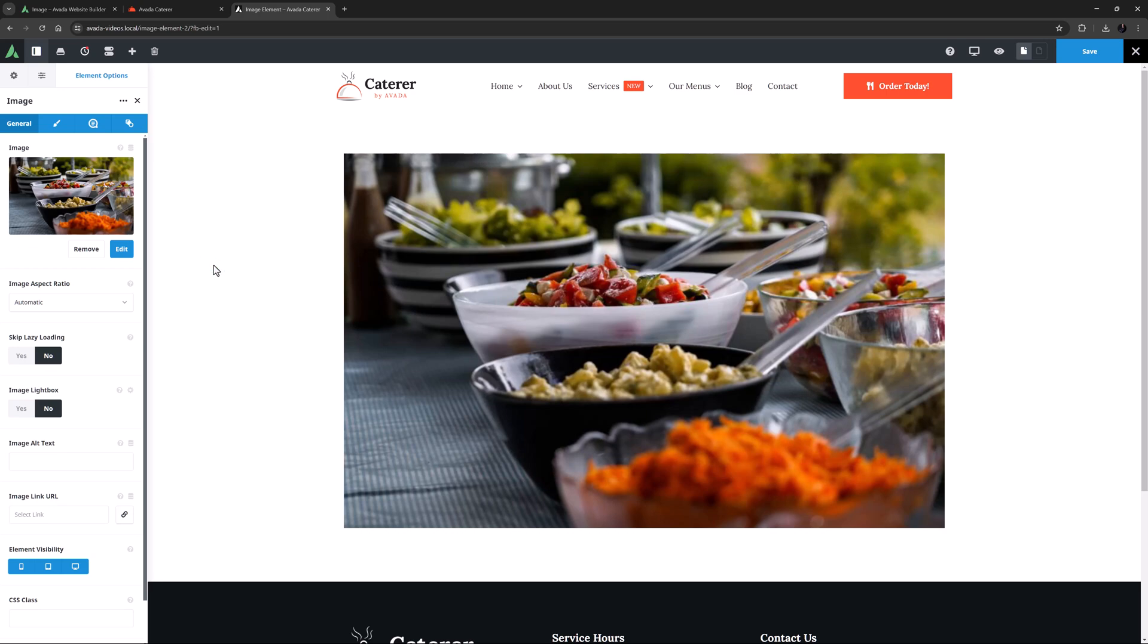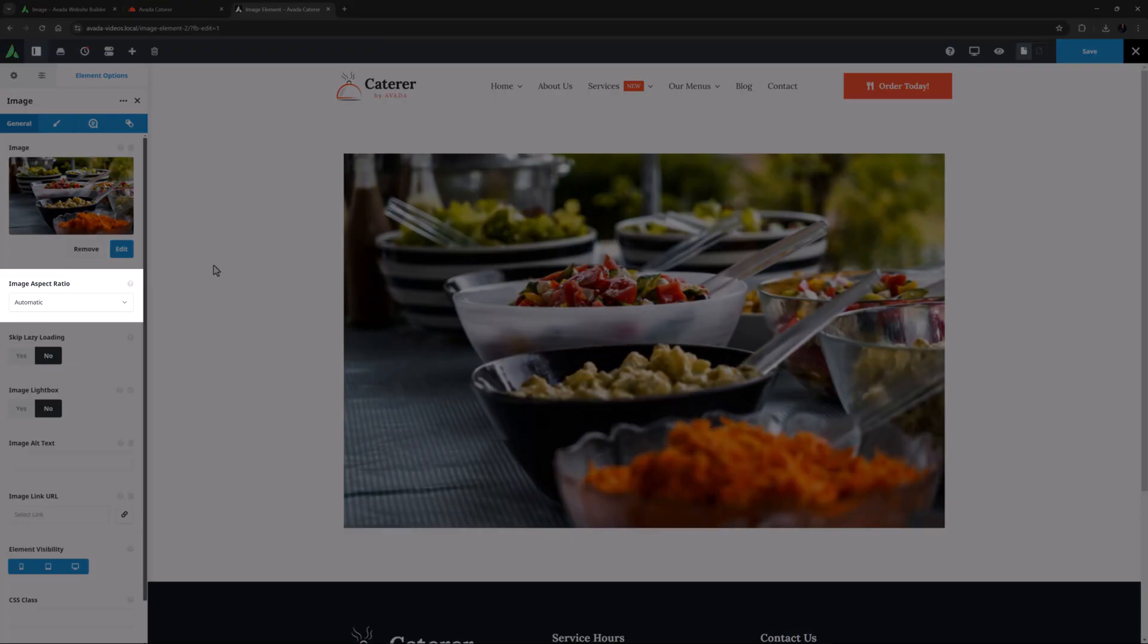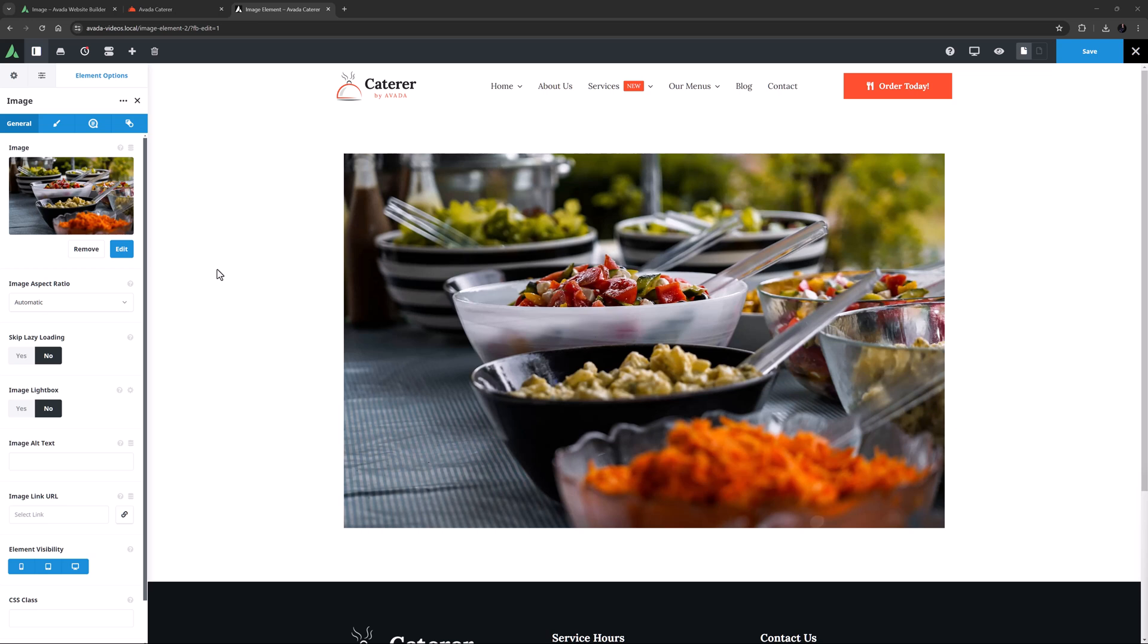The second option on the general tab is called Image Aspect Ratio. This allows you to set a specific aspect ratio to the image regardless of its native aspect ratio, which in this case is a bit of an odd one at around 7 to 4. Some cropping will occur of course, but this option adds a lot of control to this element.